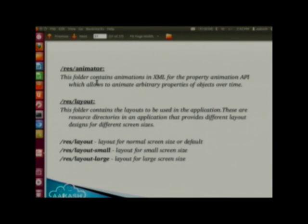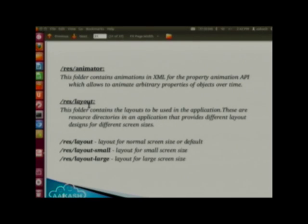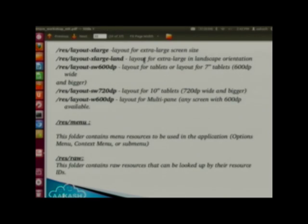The animator folder contains animations in XML for the property animation API, which allows you to animate arbitrary properties over time. The layout folder contains the layouts used in your application — it has subfolders based on screen size: the default layout folder, layout-small for small screens, layout-large for large screens, and layout-xlarge for extra-large screens.